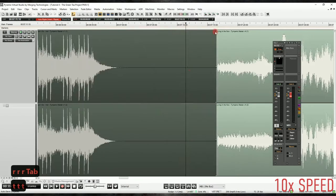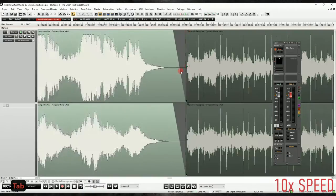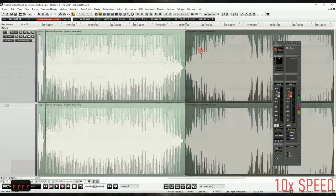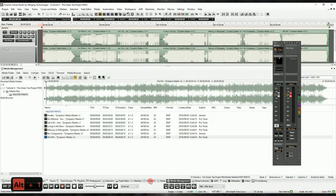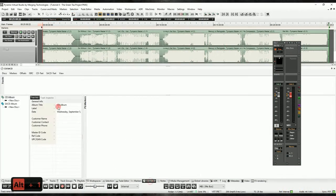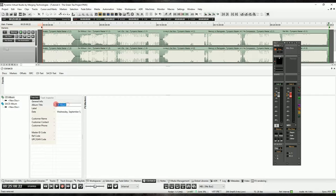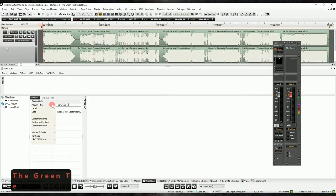Alright, let's start by sequencing the tracks and topping and tailing them to our liking. To make life easy, the first thing we'll want to do is make a new CD or SACD album from the left hand of the CD management tab.